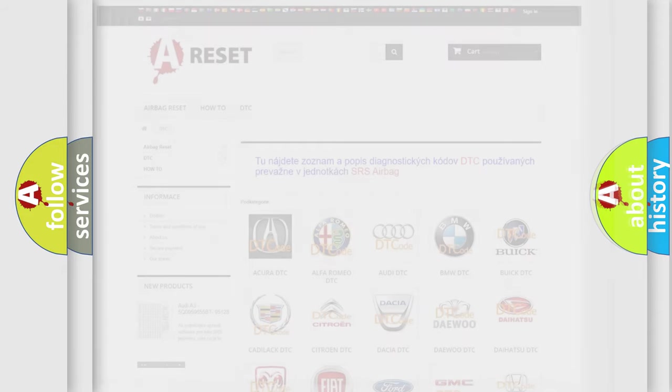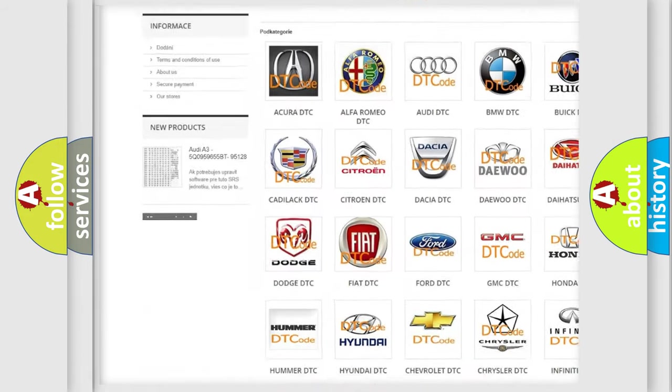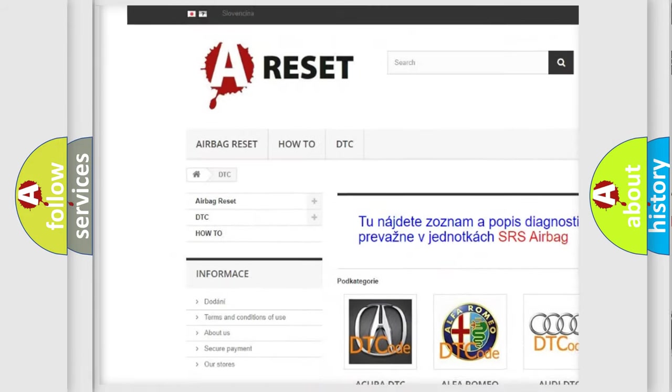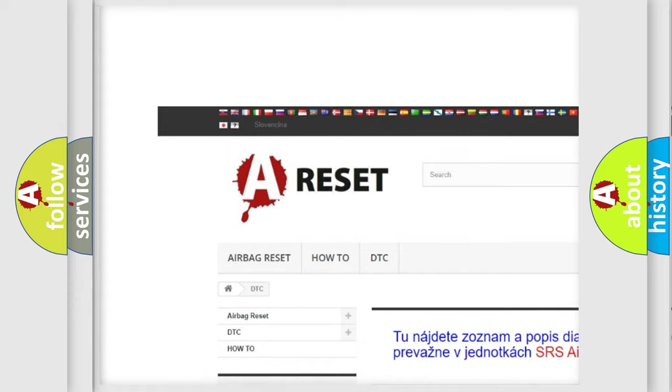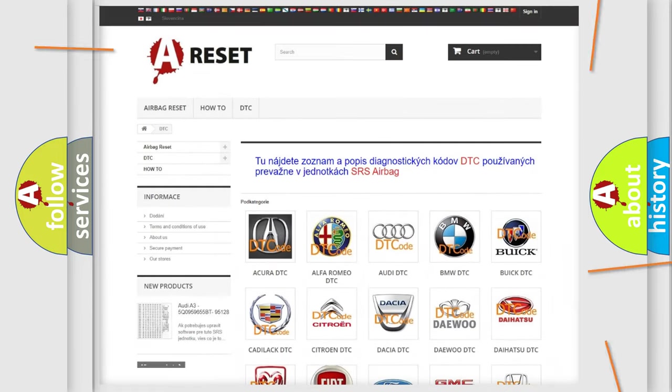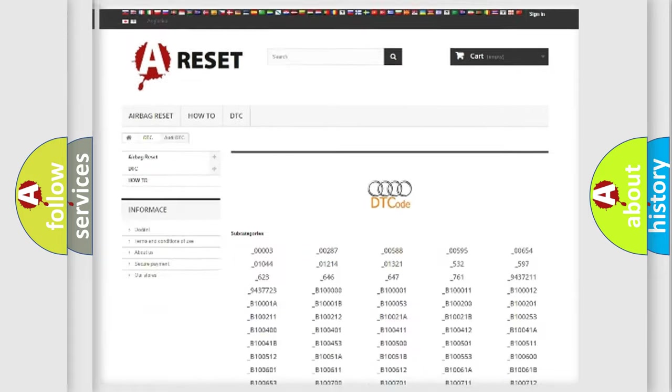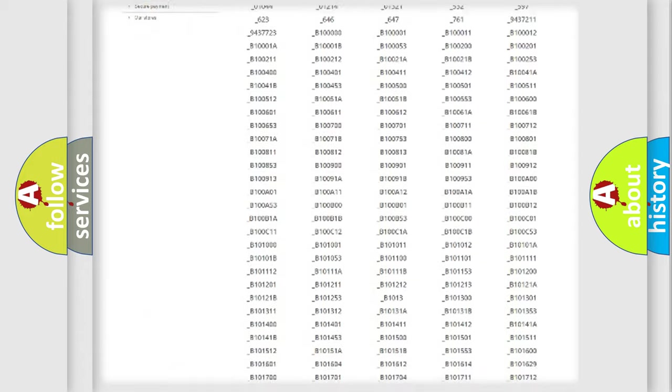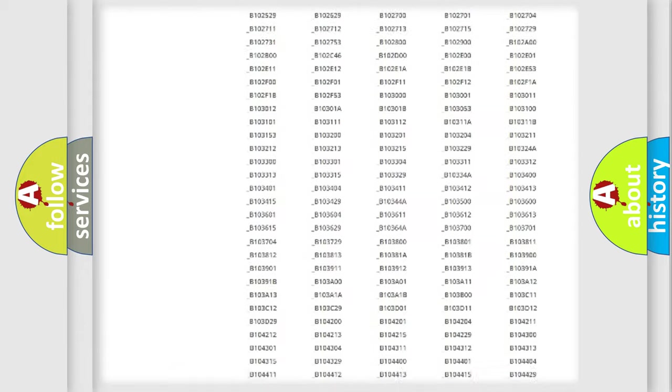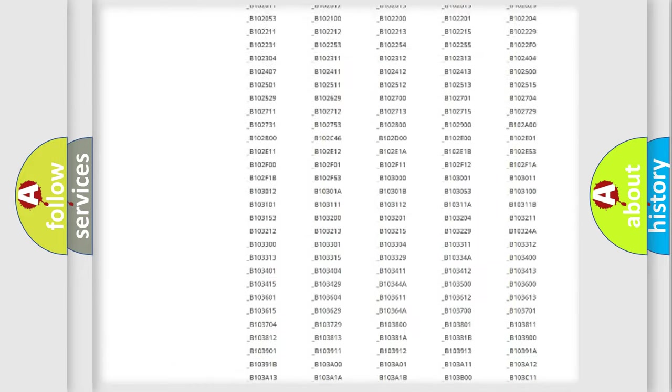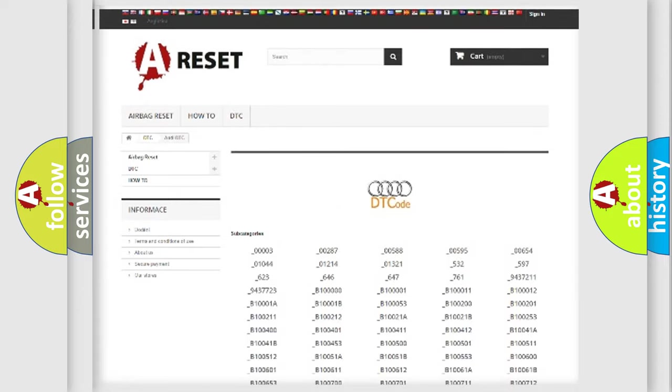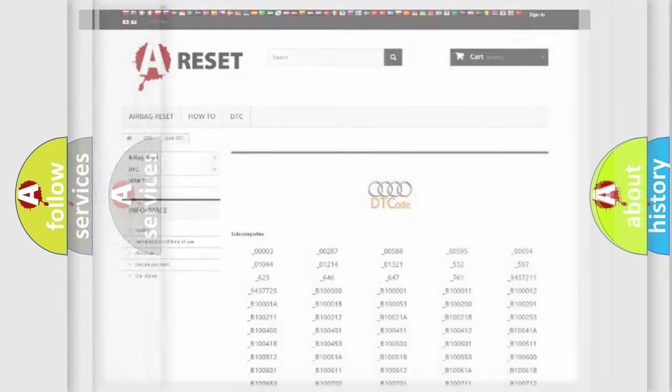Our website airbagreset.sk produces useful videos for you. You do not have to go through the OBD2 protocol anymore to know how to troubleshoot any car breakdown. You will find all the diagnostic codes that can be diagnosed in Audi vehicles. Also many other useful things.